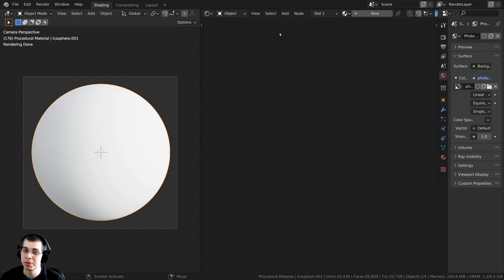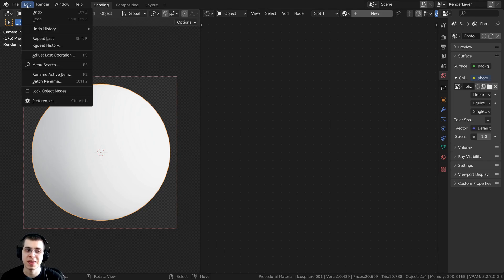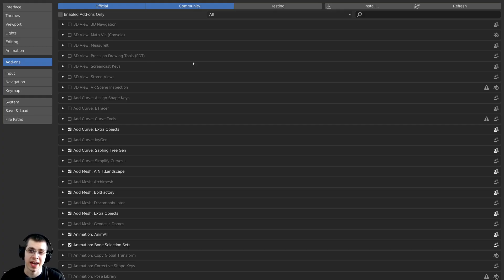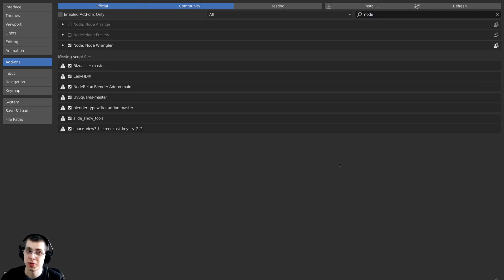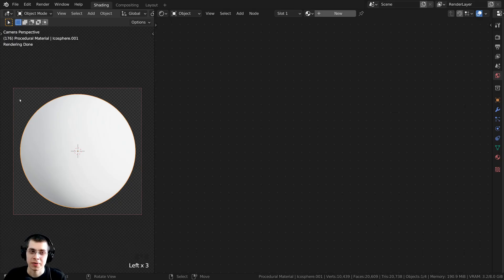I'm also going to be using the Node Wrangler add-on in this tutorial. If you don't have that enabled, click on Edit, then open up Preferences. On the Add-ons tab, search for the Node Wrangler add-on, checkmark it to enable it, and I'll show you how to use it in the video. You can then close the user preferences.